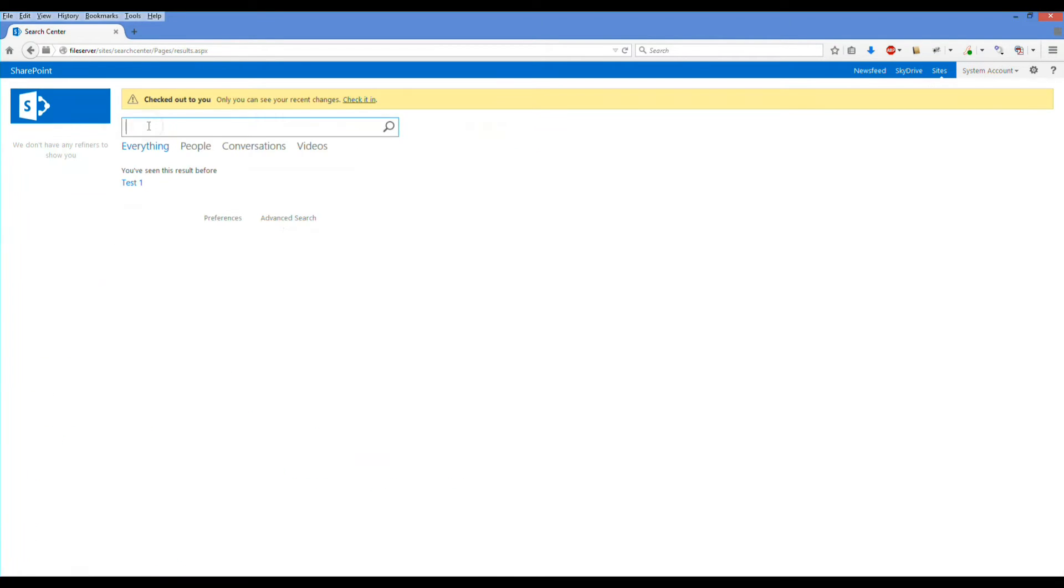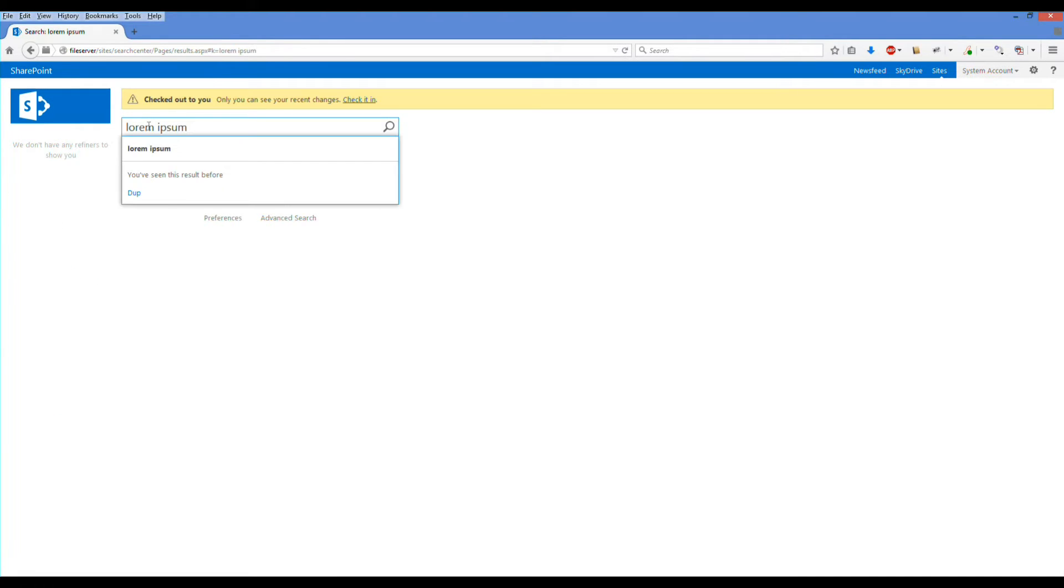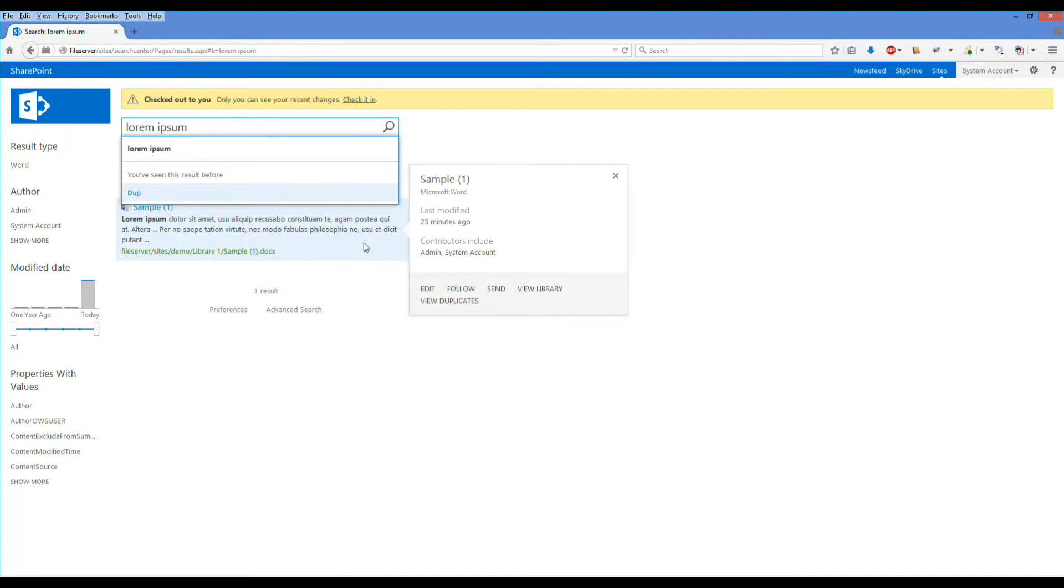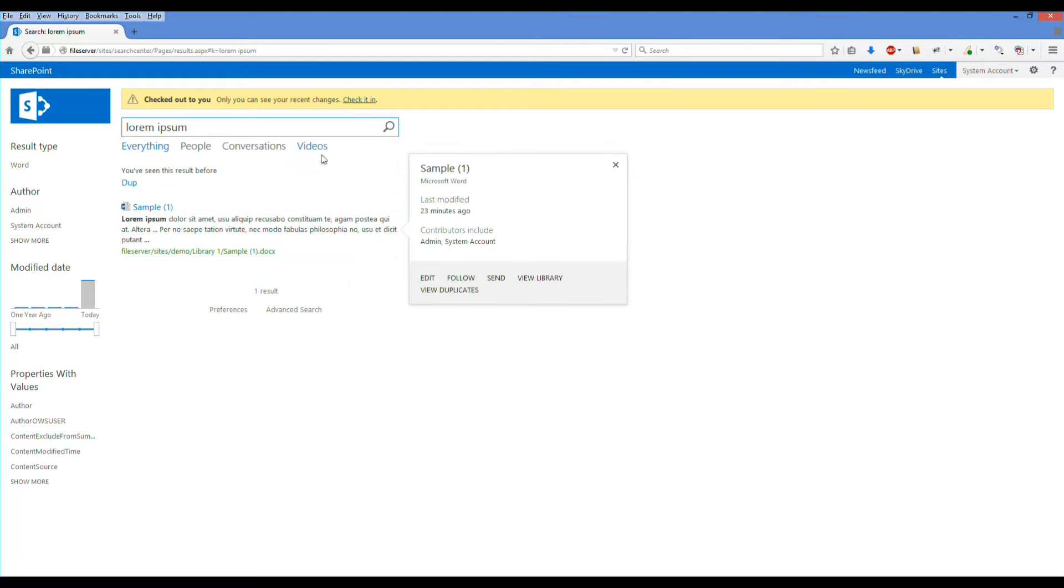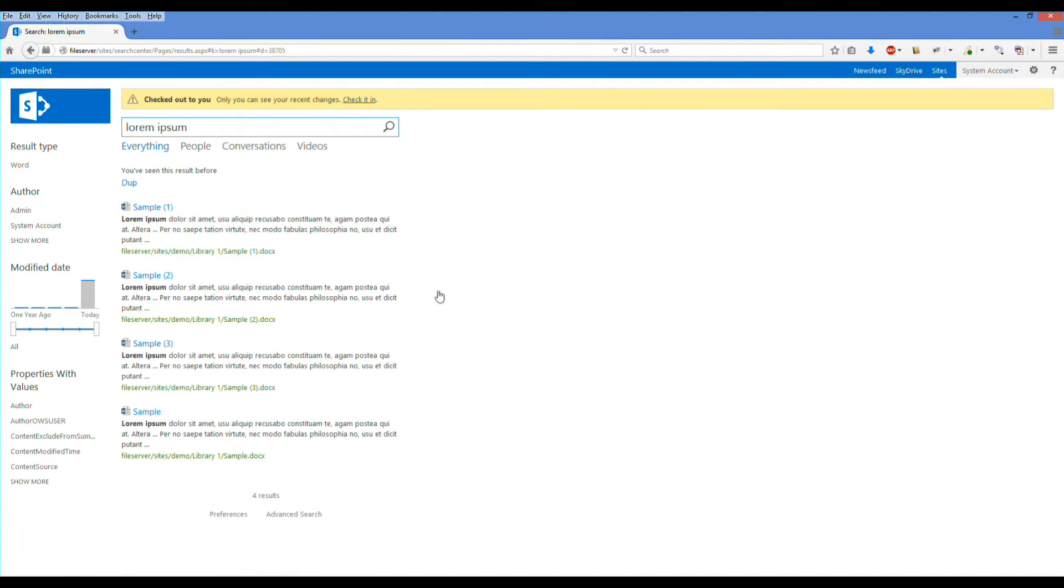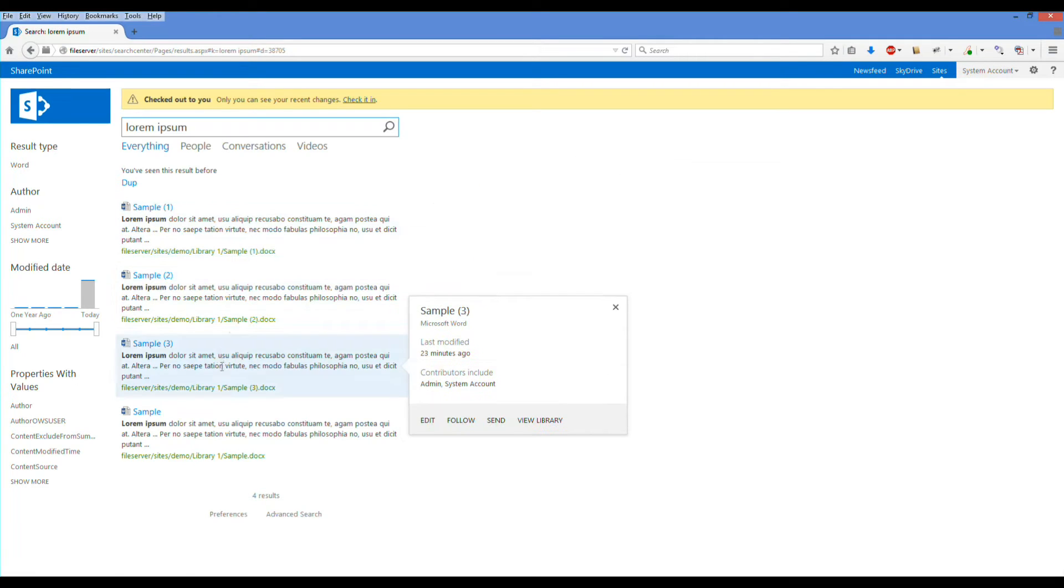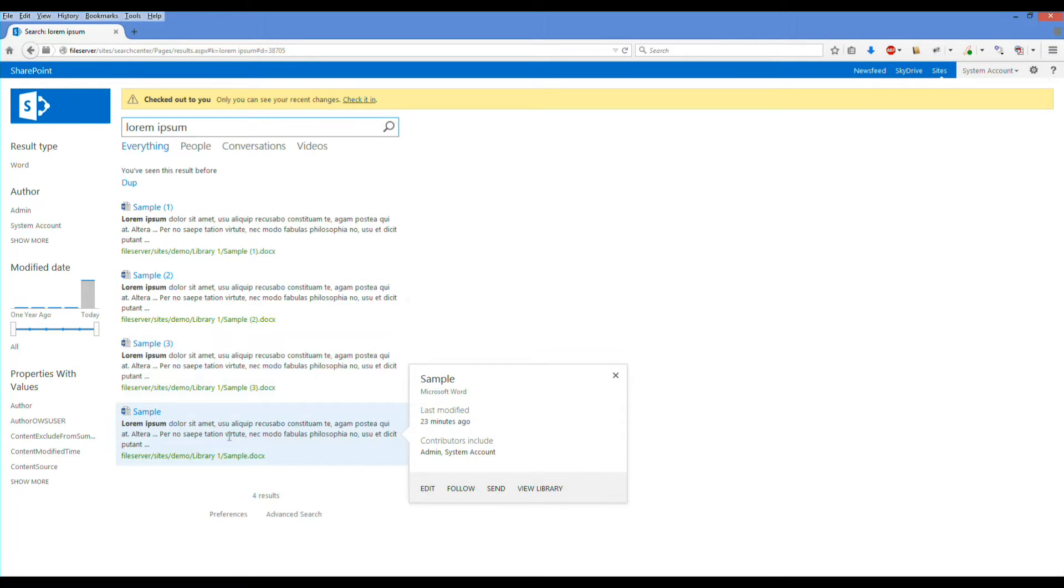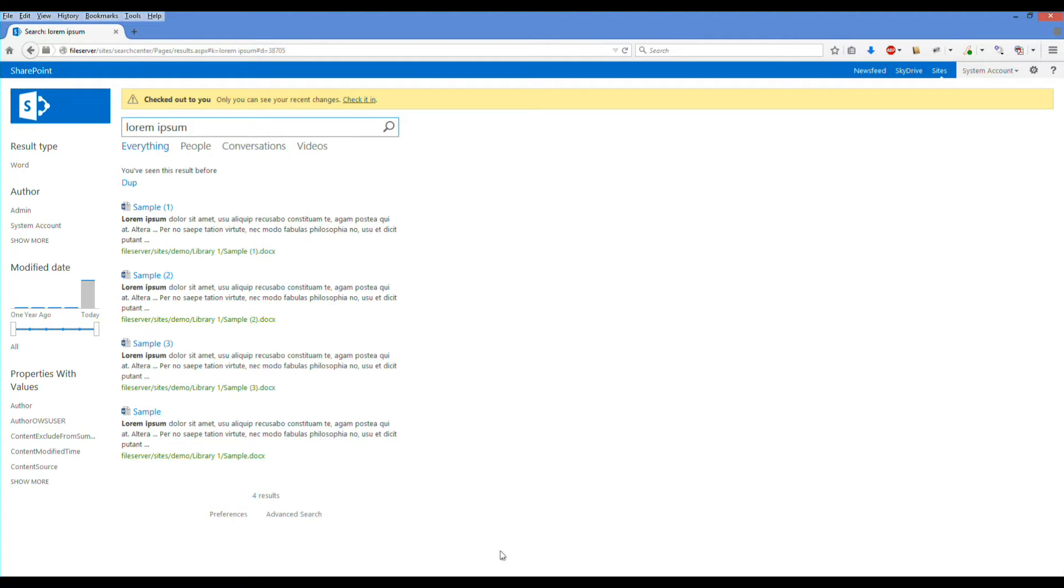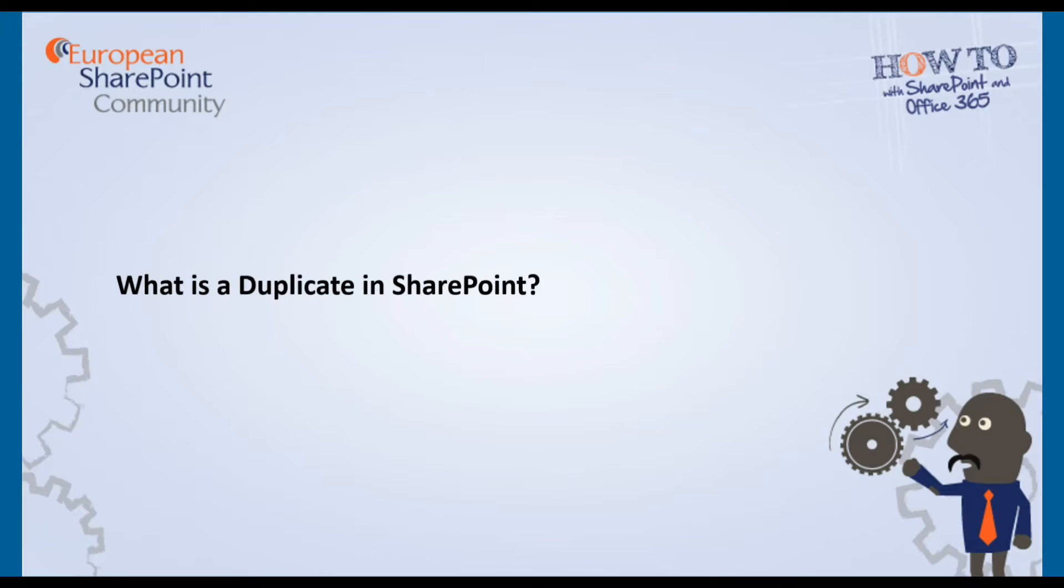We'll rerun our search and again it's the same result, but this time we've got a view duplicates option to see on the context menu. This option will enable us to actually see the duplicate files, which would enable the users to be able to manage and decide whether they perhaps do want to delete one of those files.